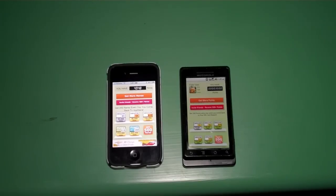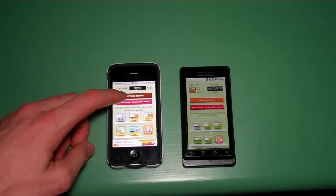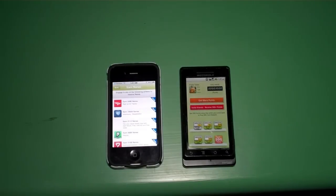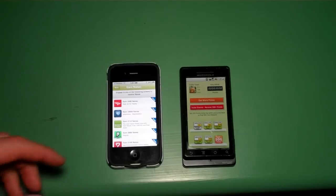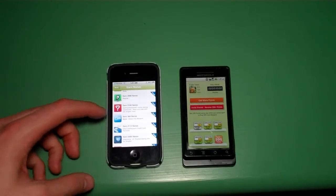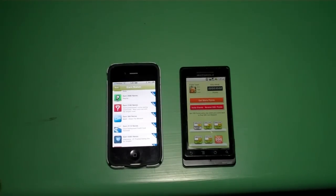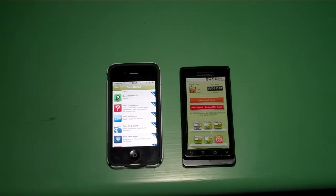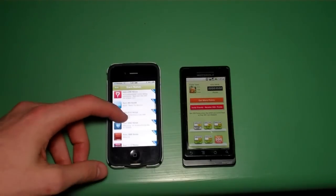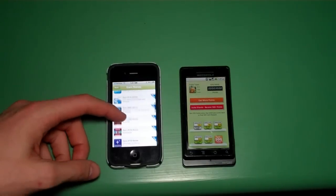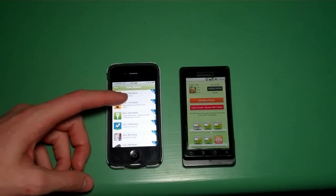The next way to earn nanas is to tap 'Get More Nanas.' Up here, if I click 'Get More Nanas,' there are a bunch of offers you can complete. A lot of these are applications — for example, Scramble with Friends was in there. I already did that to test it out and I got points. That's a fun game — if you know Words with Friends or Scramble with Friends by Zynga, those kinds of games are listed here.